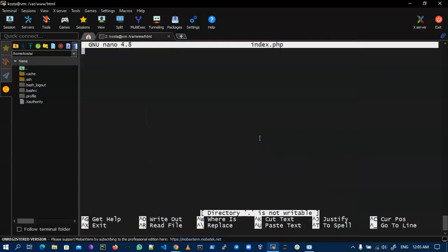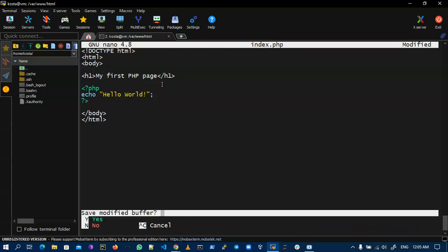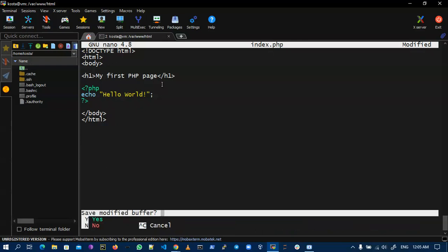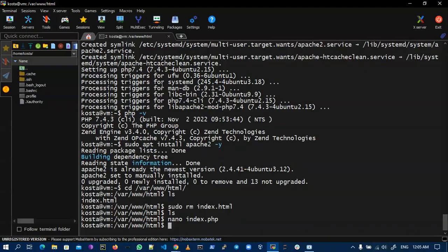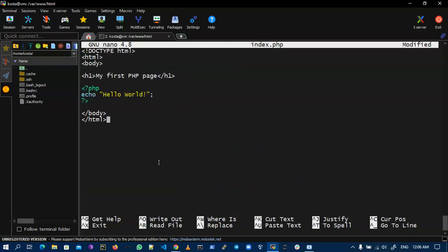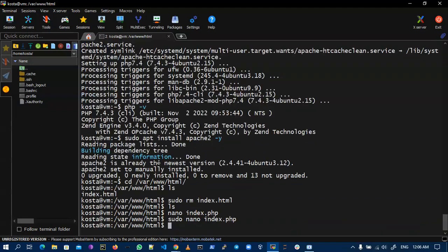Now I am inside my index.php file and I paste this code, that is PHP code. Now I save this, Ctrl+X and hit Y for yes. Okay, writing permission denied. I need to add sudo first. I paste the code, I am saving, and now I need to restart my Apache server.